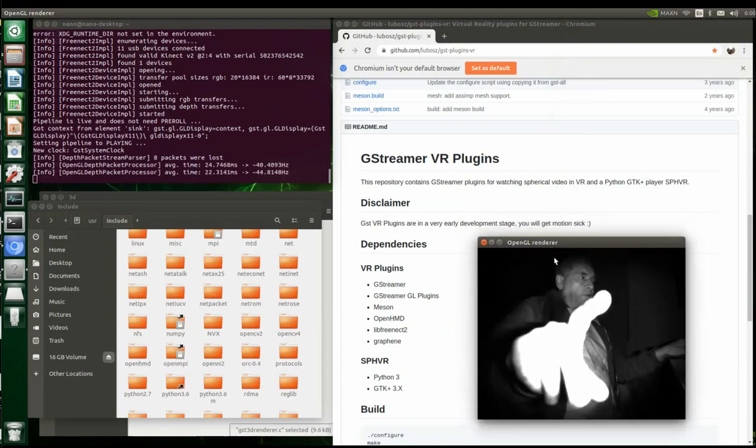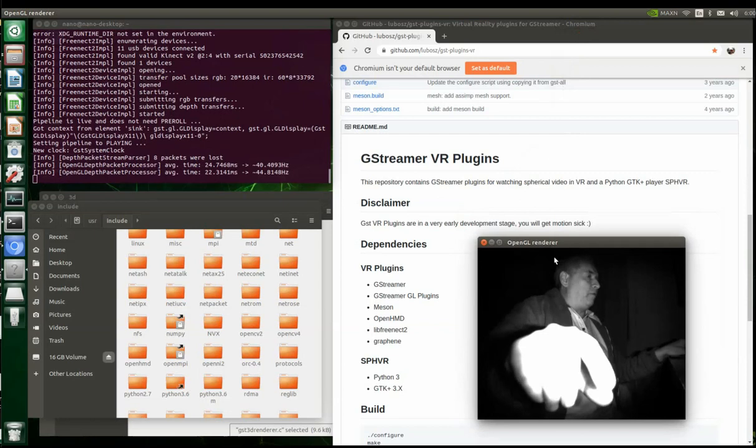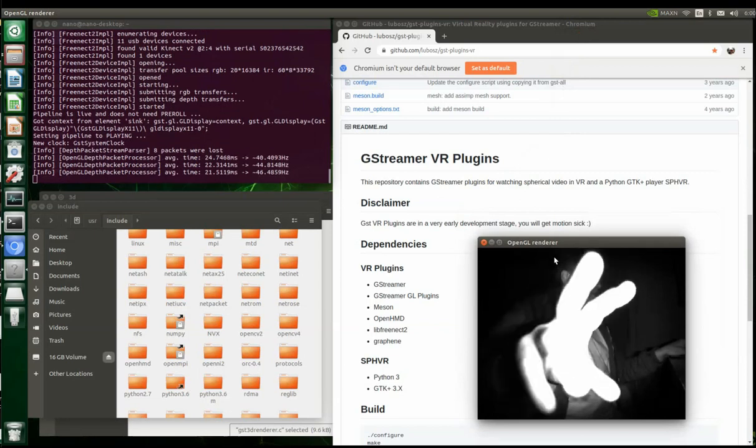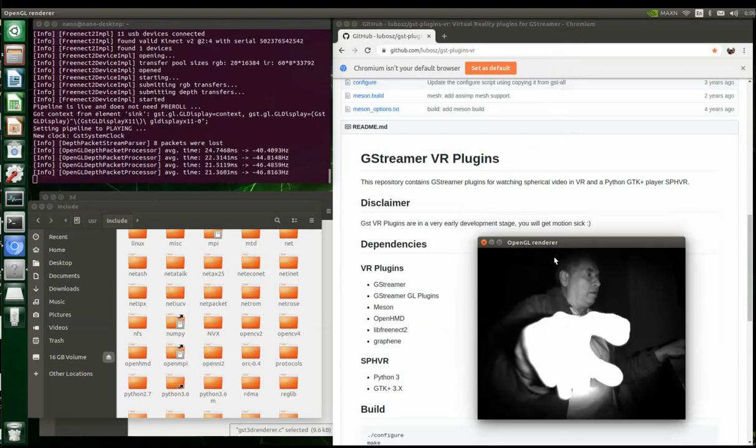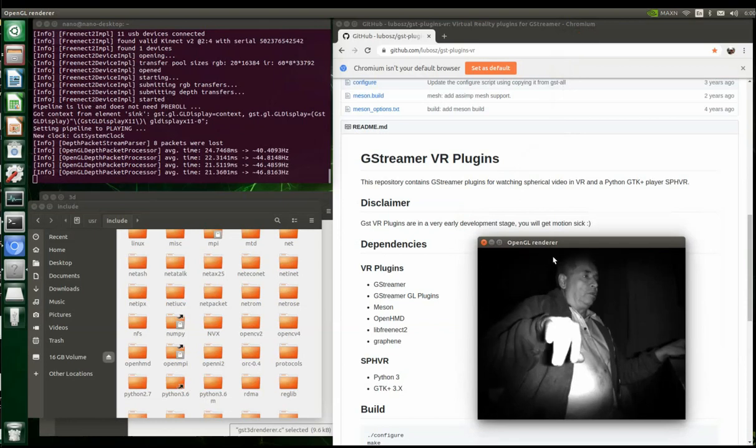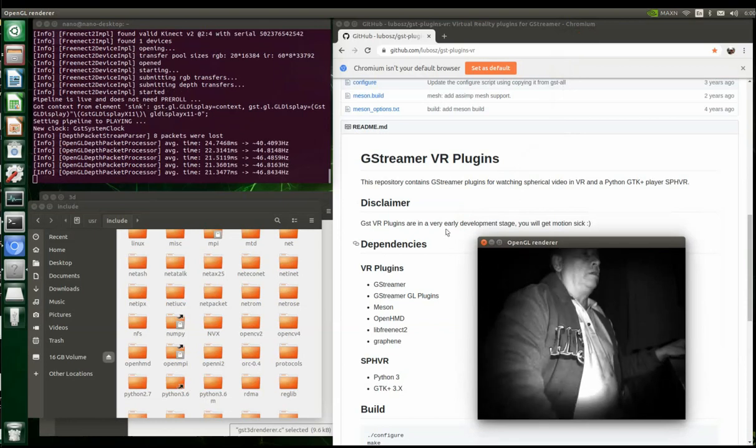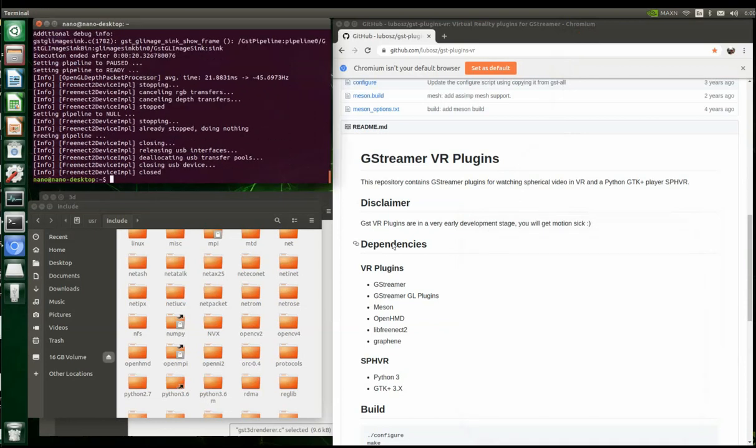By the way, I'm SSH'd into my Jetson Nano, so it might be a little sketchy. There's the infrared, and then here is the live stream.